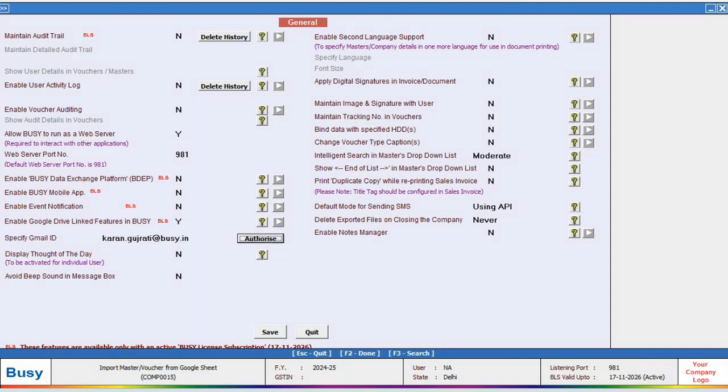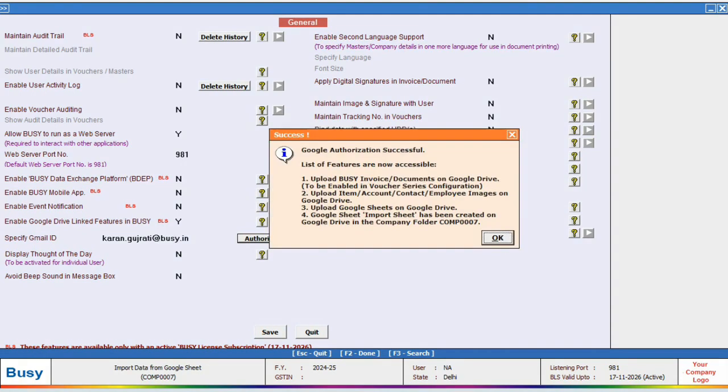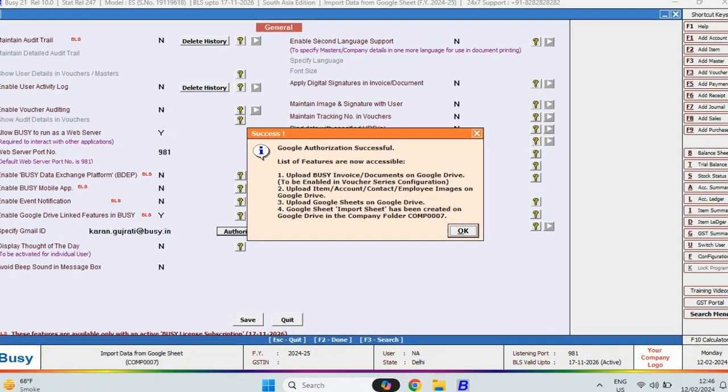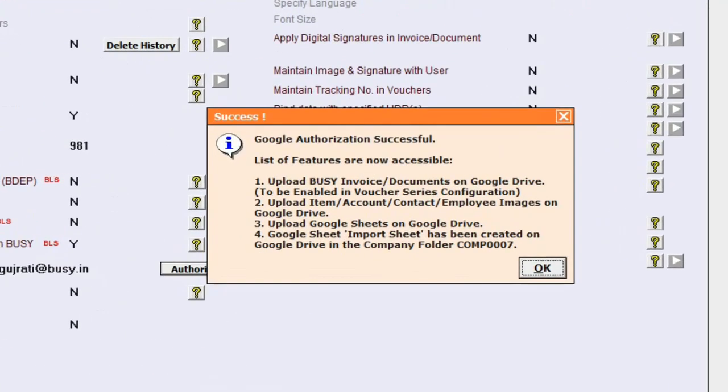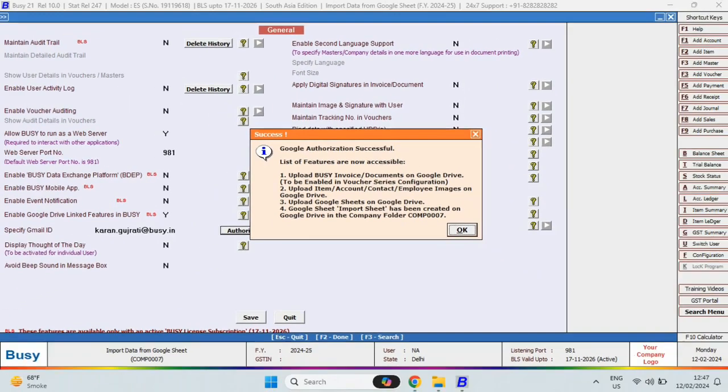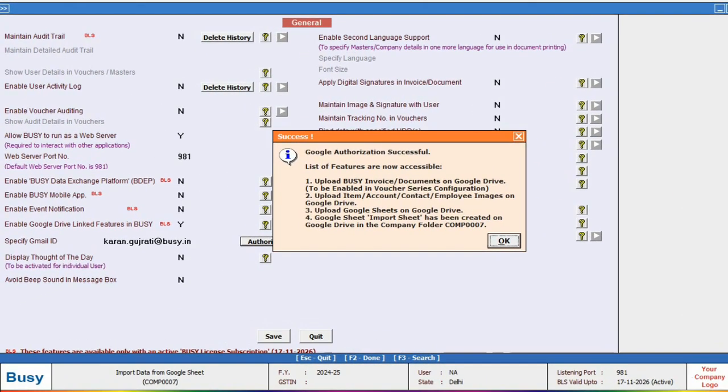After successful authorization, a window will appear where we need to focus on the fourth point, which mentions that a file named Import Sheet will be automatically added to your Google Drive in the Company folder. Now, we will save this setting.